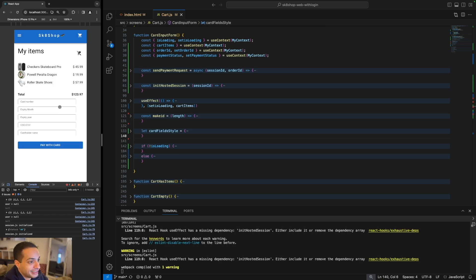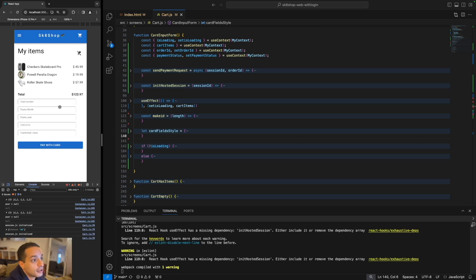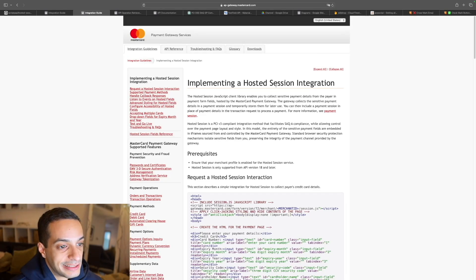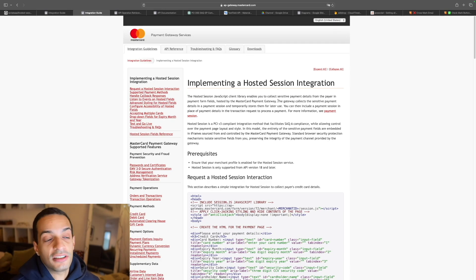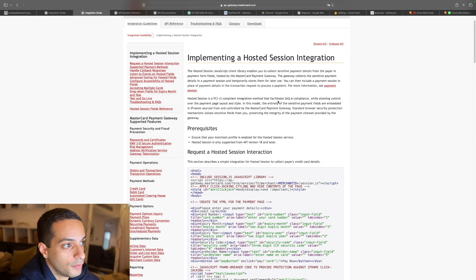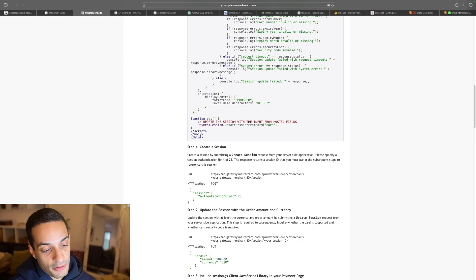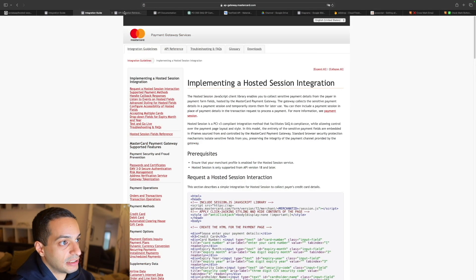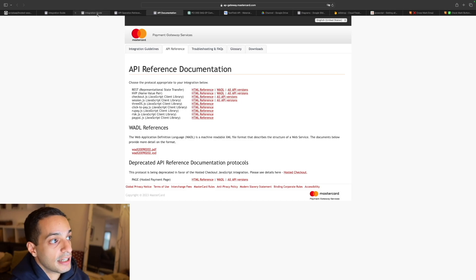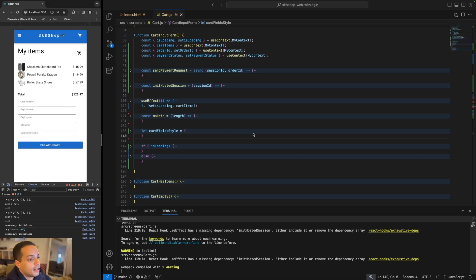That's how we implement the hosted session integration approach with MasterCard Gateway. Hope this video was useful. If you like it, please like and subscribe. For the full source code, check the Patreon link in the description. One last note: this is just my implementation demo, not an official guide. For full details on implementing hosted session with MasterCard Gateway APIs, refer to the official integration guide — I'll link it in the description along with the API reference for all APIs used. Thank you and good night.